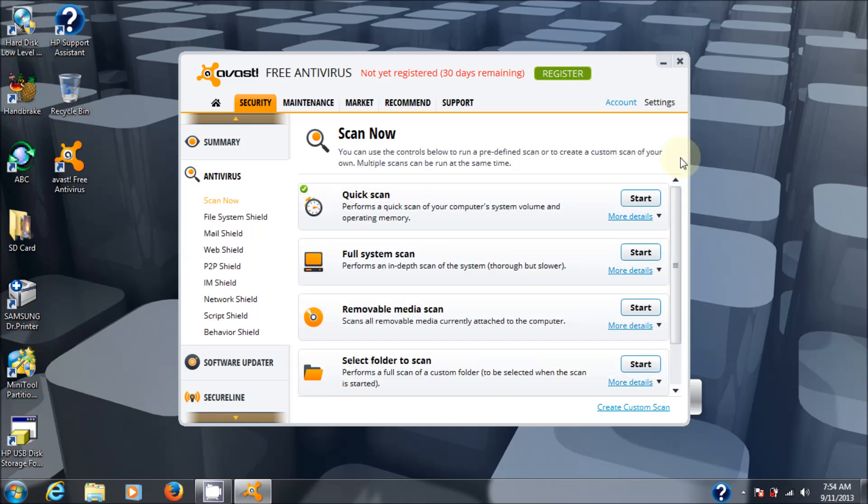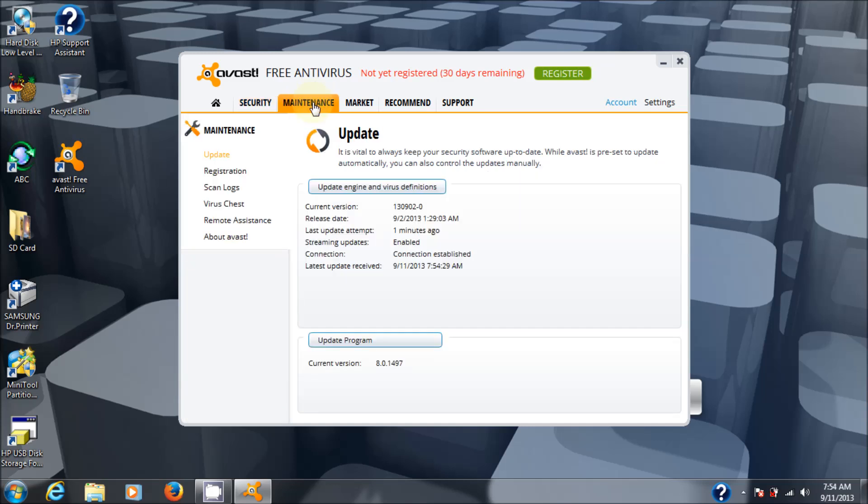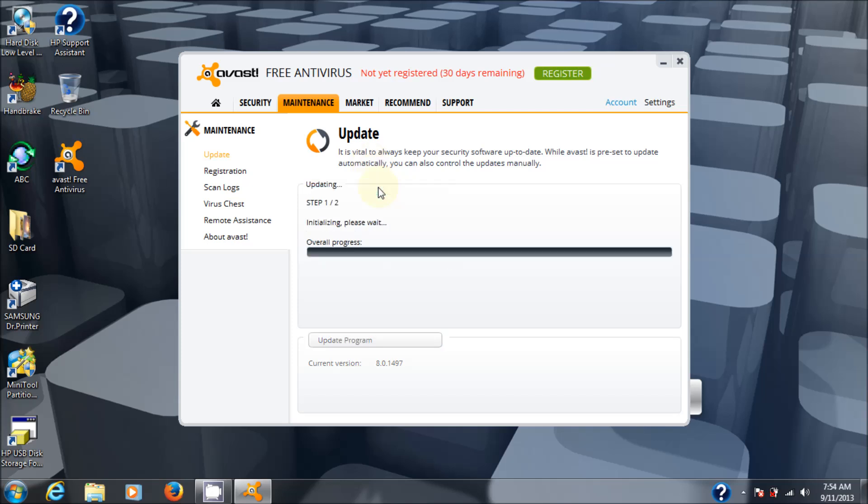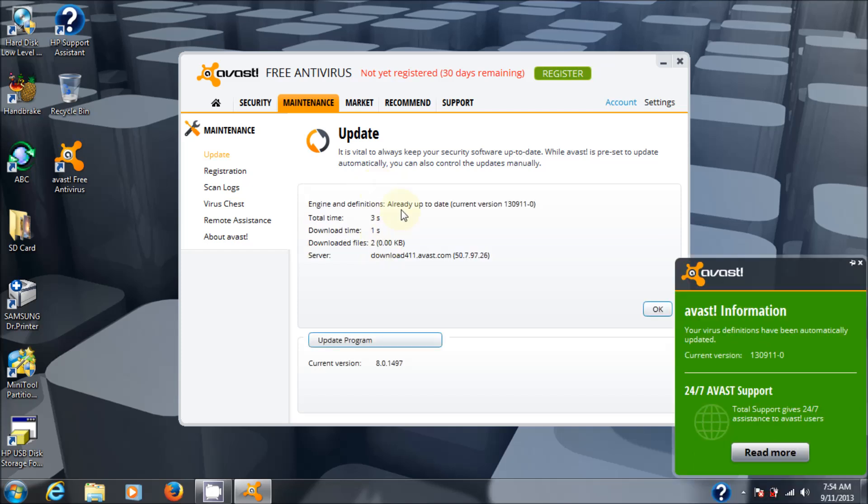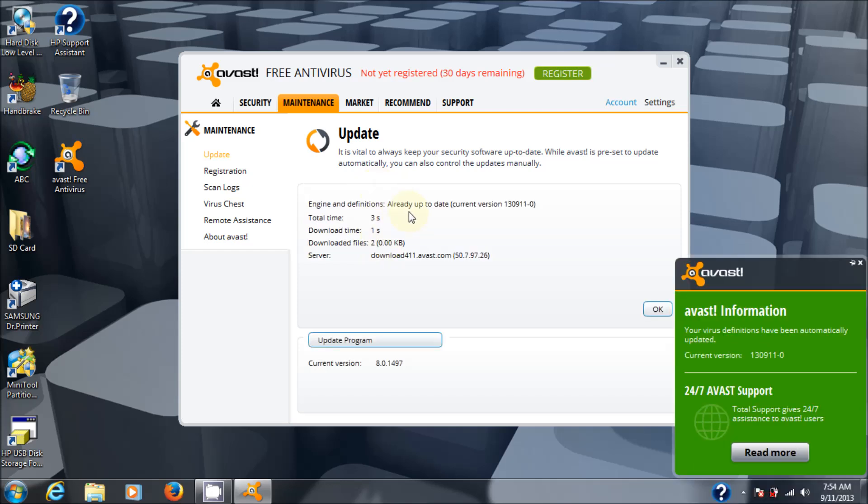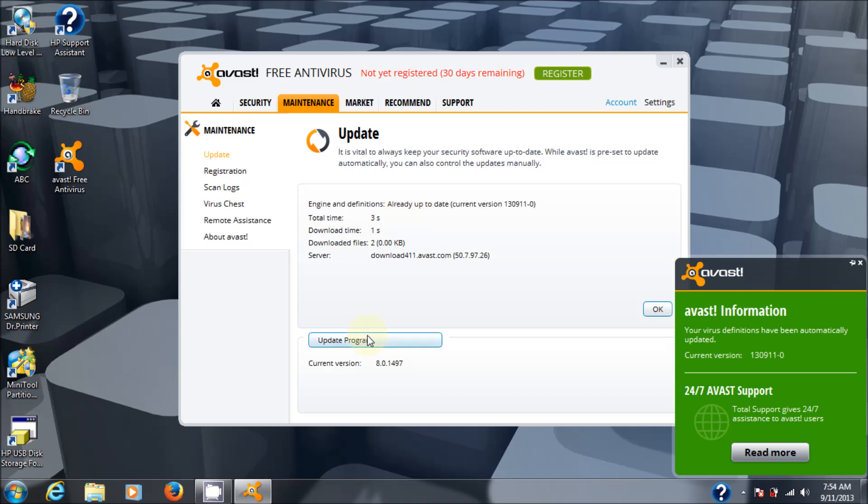But I like updating the software first. So let's see. Try to remember where that is. There it is. There it is. Under maintenance, update engine and definitions. Make sure you get the latest. I mean, if you're going to do a full scan, you might as well have the latest signatures. Avast virus database has been updated. Okay, that's great. And let's make sure we got the latest program.